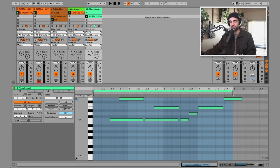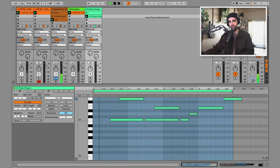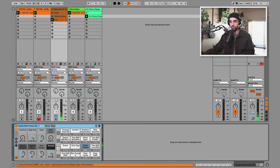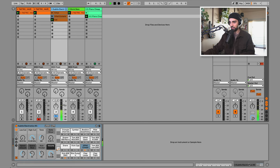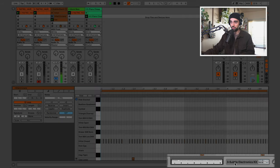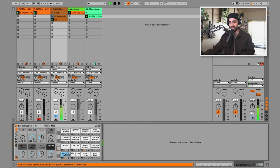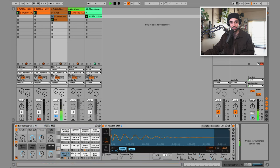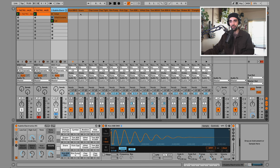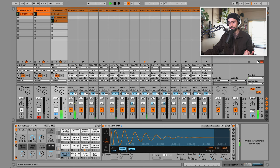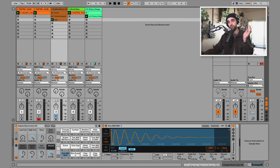Before we go to arrangement view, I want to quickly touch on mixing your drum rack. I think the kick is a little too loud. Double-click the title header to get to the drum rack view. Rather than adjusting the gain of the sample, open the drum rack using the arrow and mix individual pieces of the drum kit from there — bringing the kick down a couple dB.